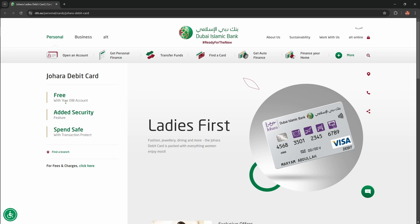Free with your debit account, added security feature and spend safe with transaction protect. Ladies first, fashion, jewelry, tanning and more.